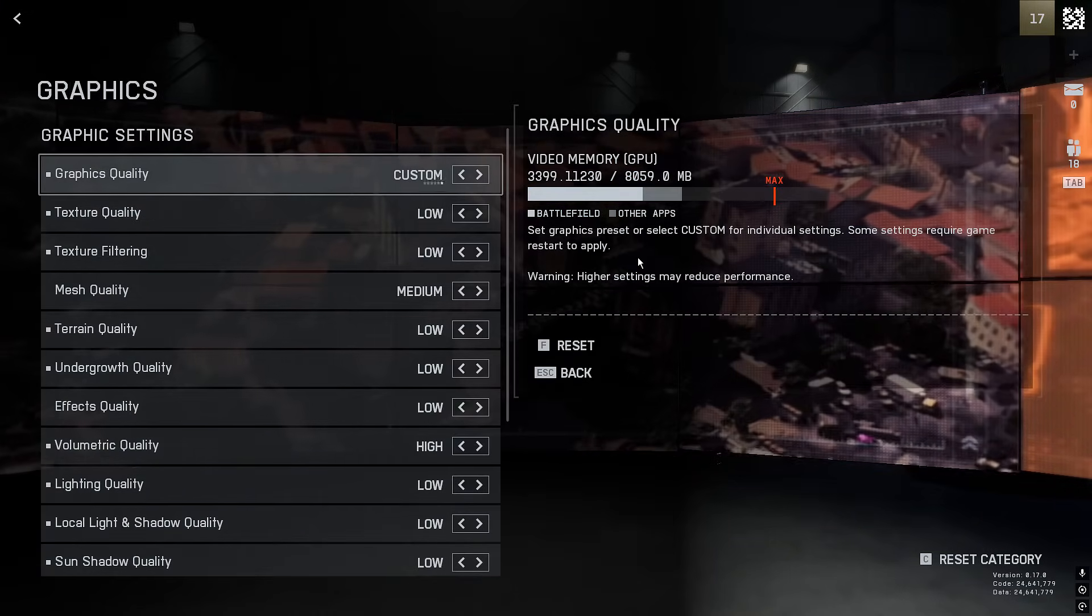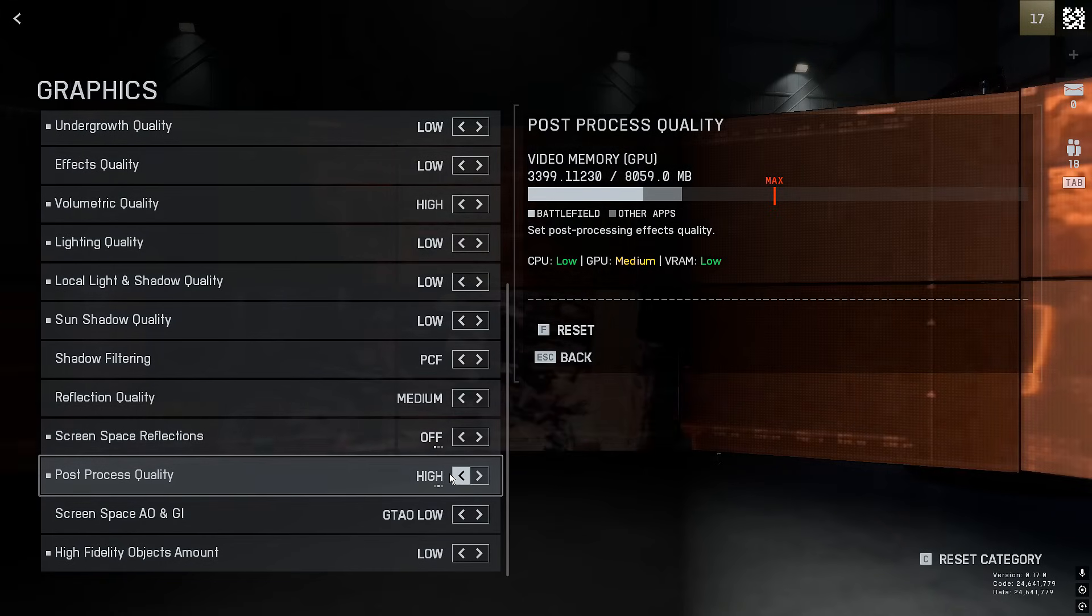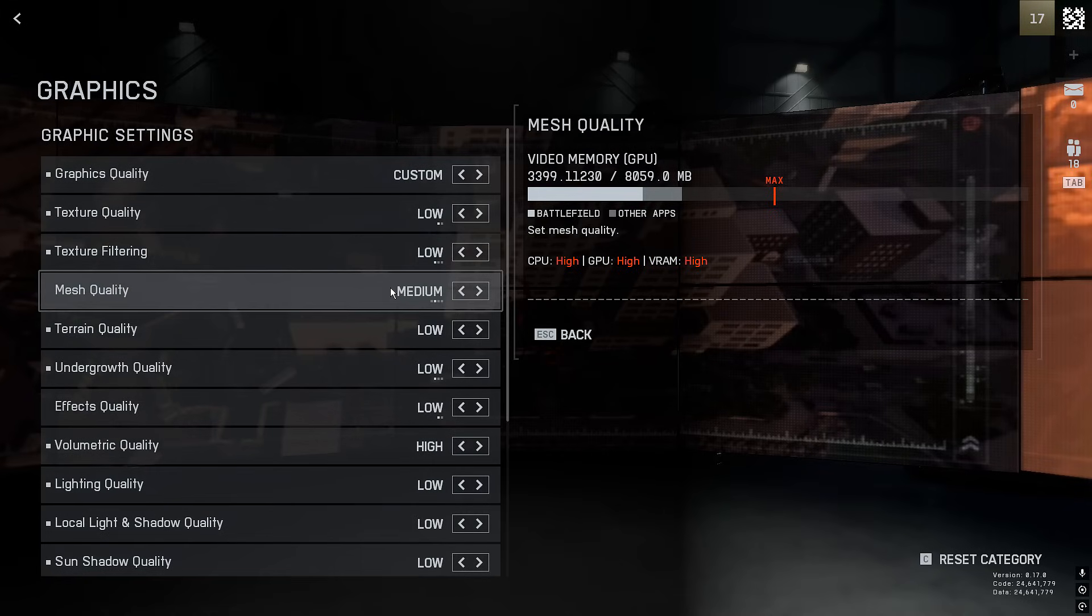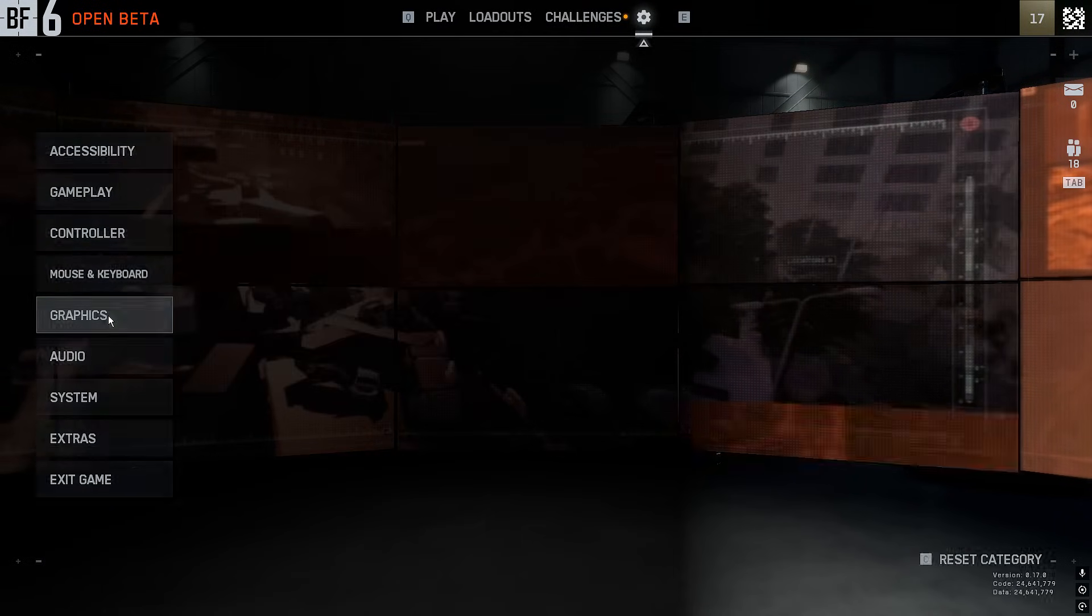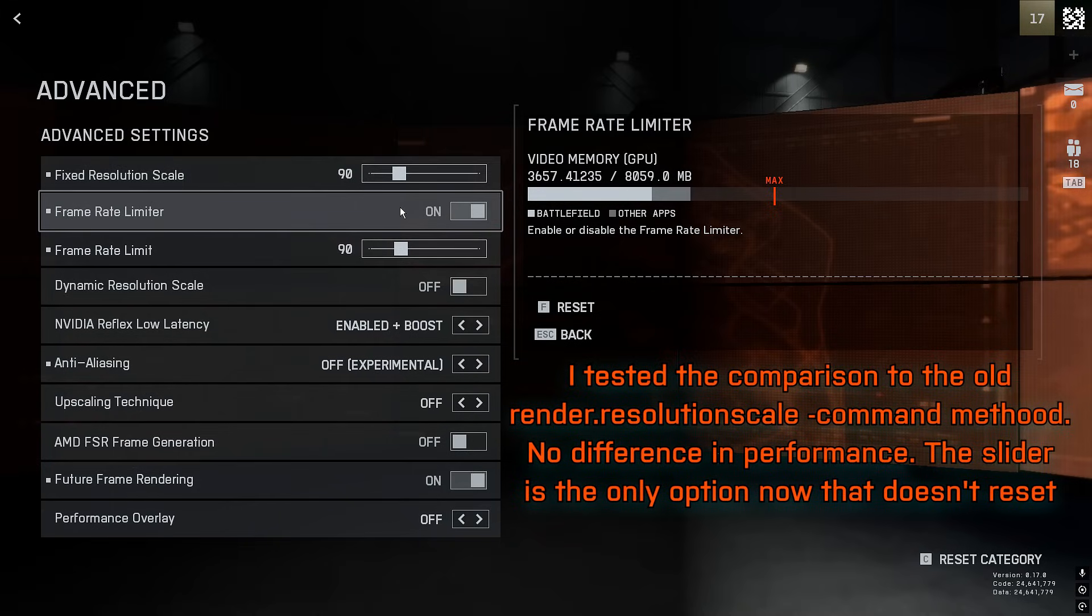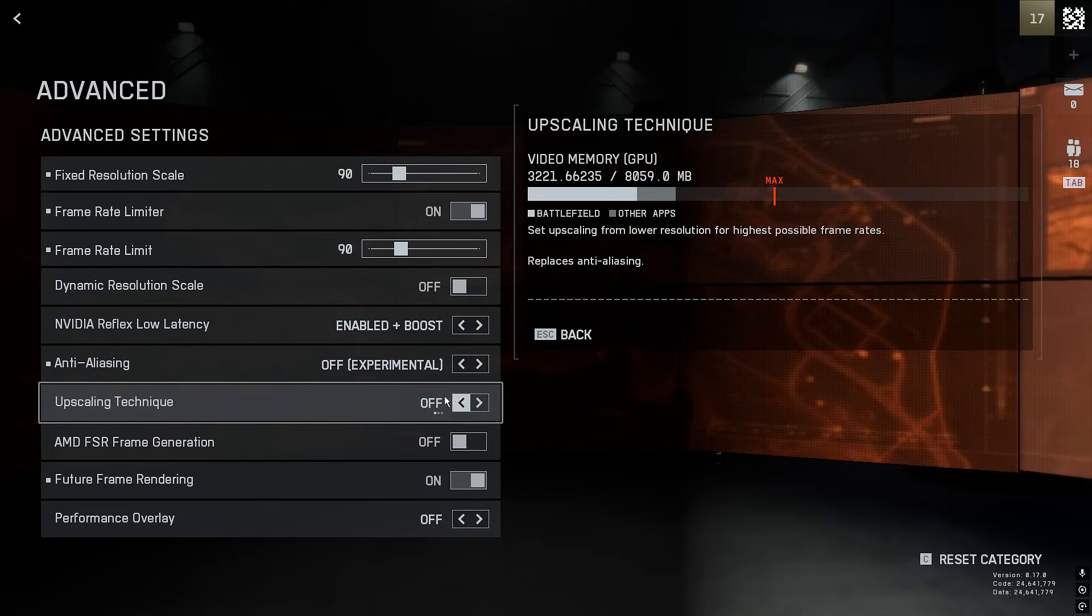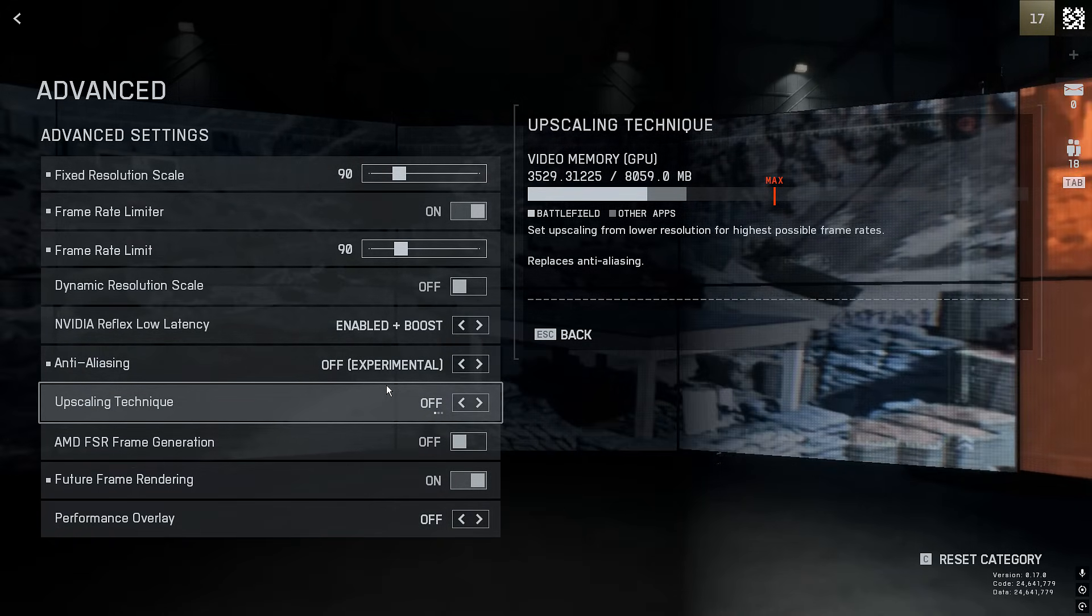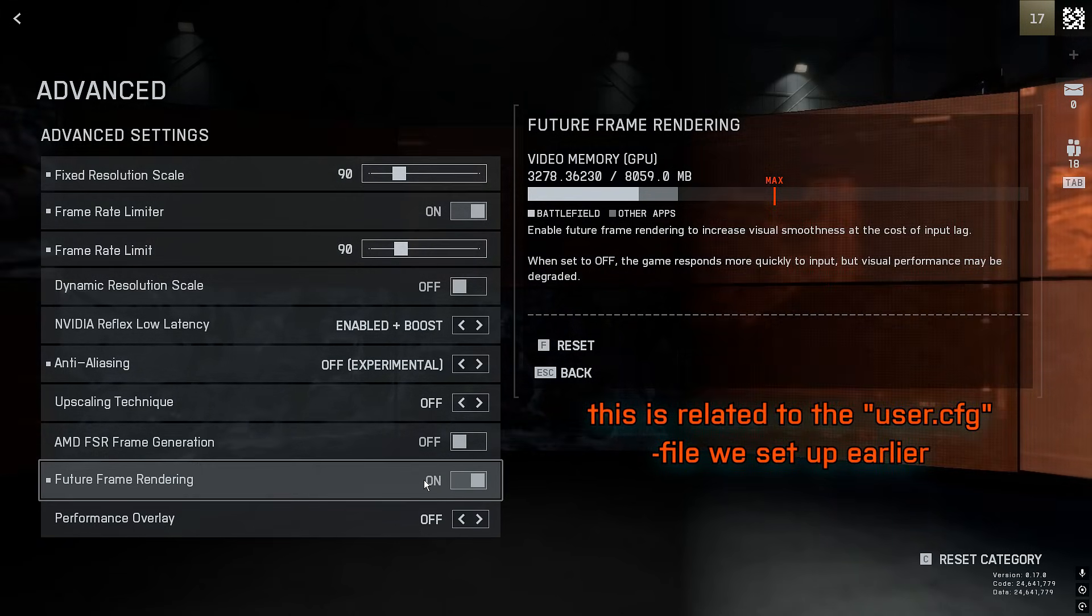Then go to graphics, custom settings, modify. Here put everything to low and off. But here you can very conveniently see, I think this is quite unique now for this Battlefield, you can see how each of these settings affect the performance. So some of these I've set to high or medium because quality, not performance, but also because they affect the system so little for what they bring. But either way, go to graphics, advanced settings, then this is huge. We have a resolution scale slider. Put this to 90, frame rate limiter on, then frame rate limit 90, DRS off, low latency enabled boost, anti-aliasing off, and upscaling technique off, but FSR is for quality and XESS is for performance. FSR frame generation, basically AI frames, I keep off. Experiment if that's good for you. Future frame rendering, this is important to keep on.